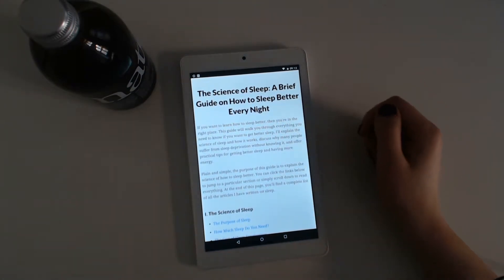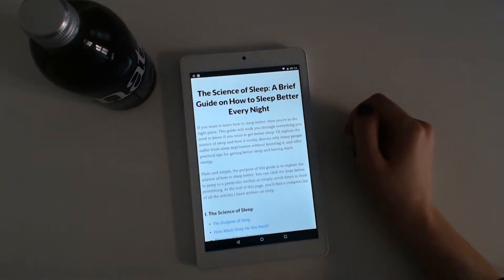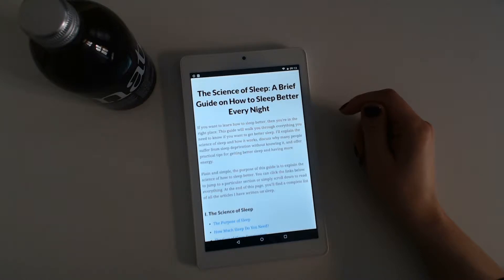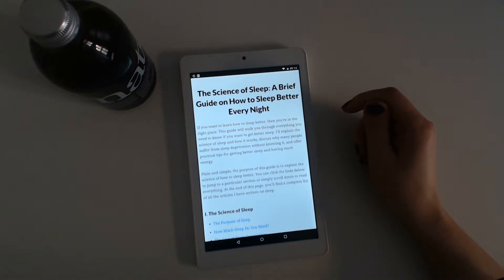If you want to learn how to sleep better, then you're in the right place. This guide will walk you through everything you need to know if you want to get better sleep. I'll explain the science of sleep and how it works.